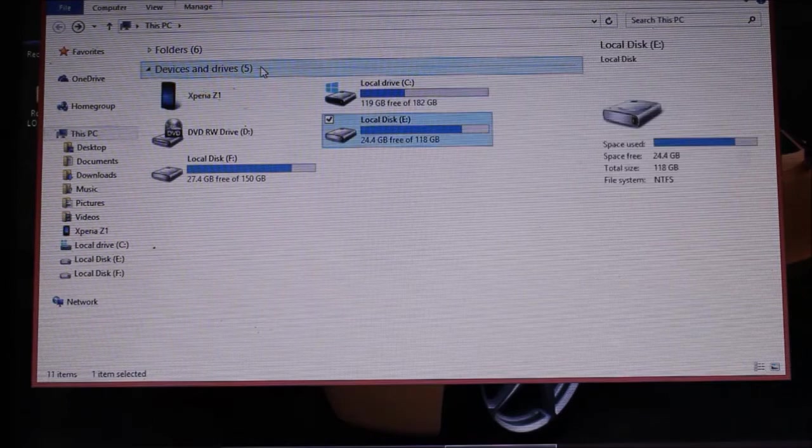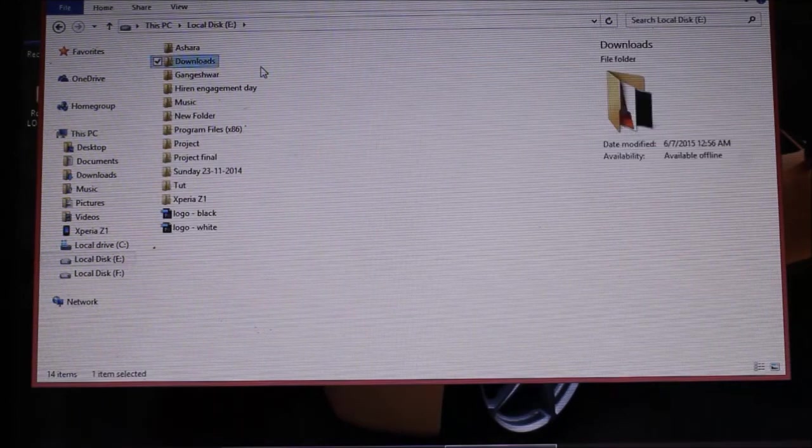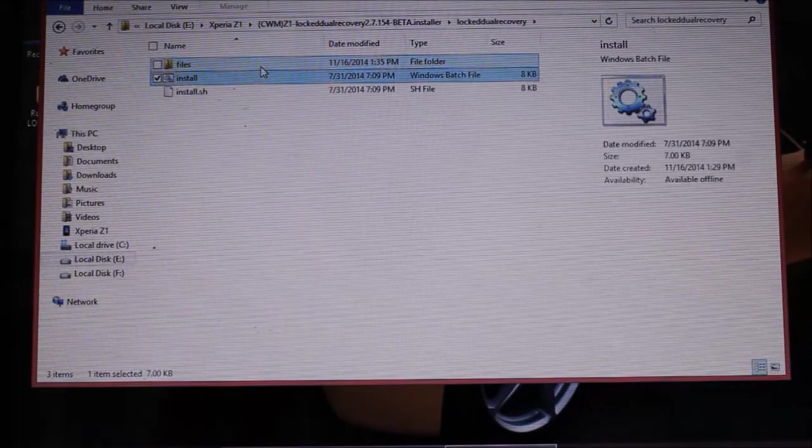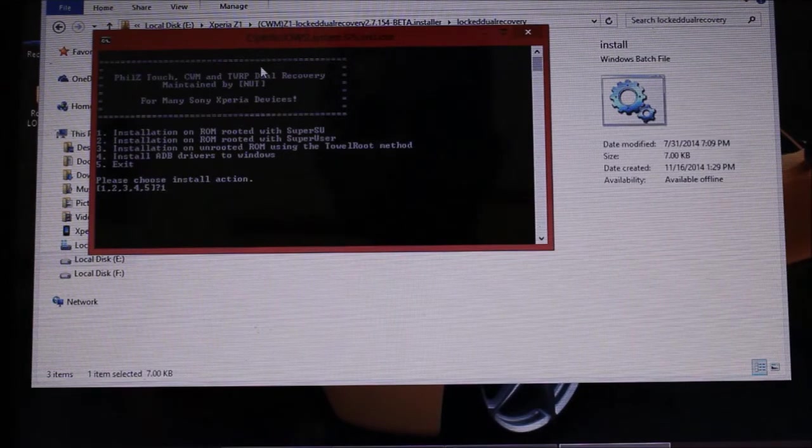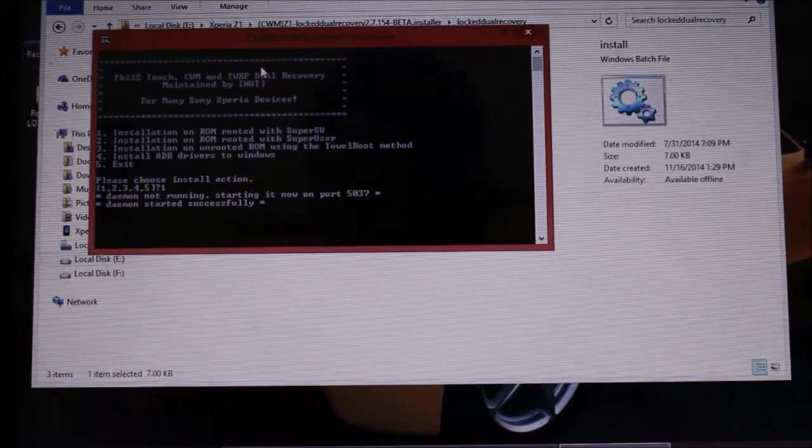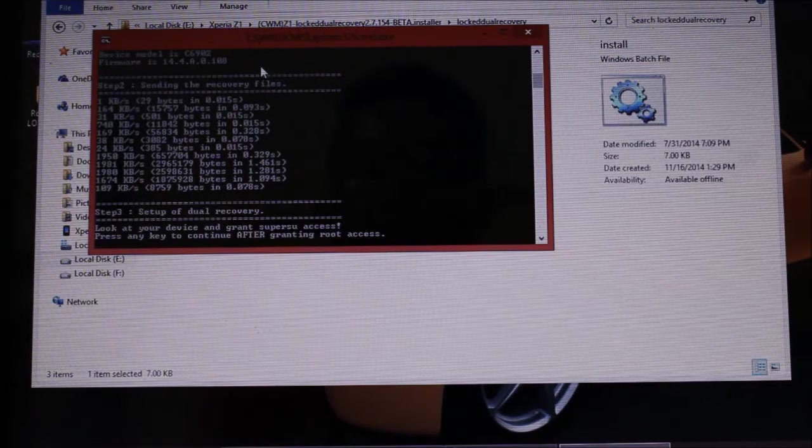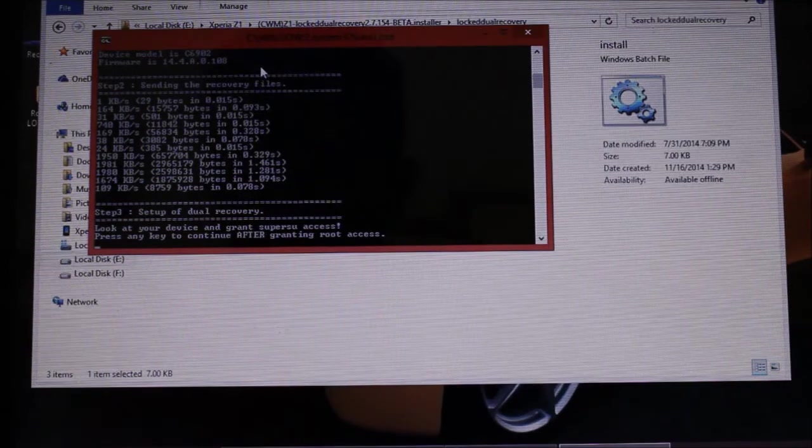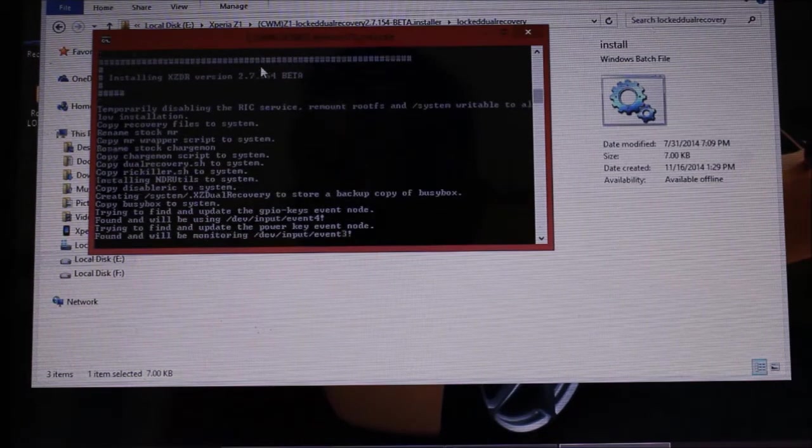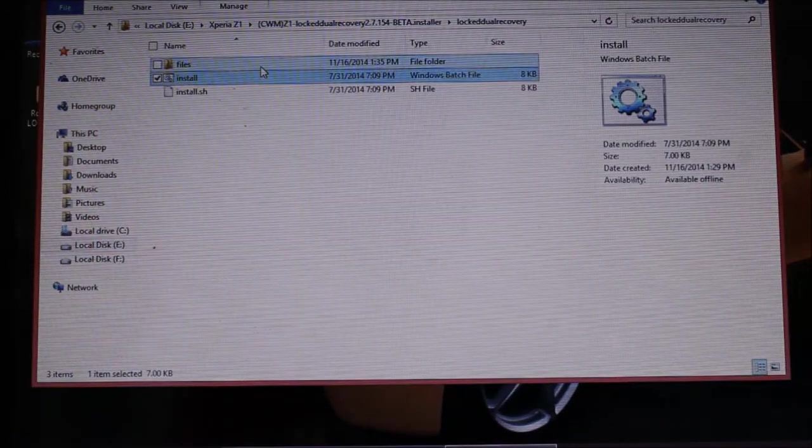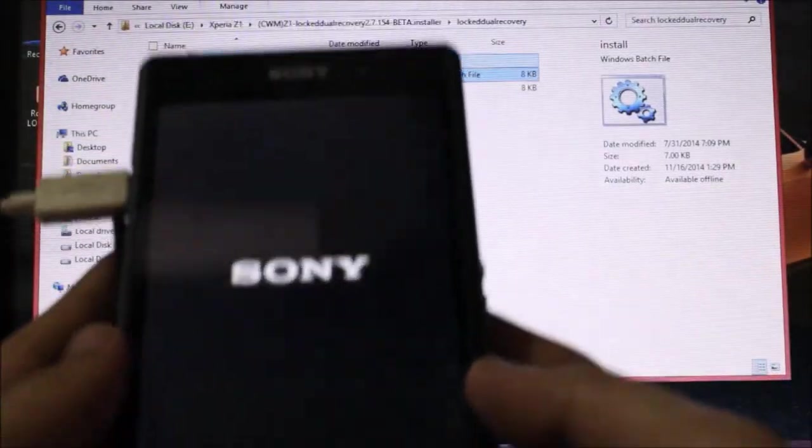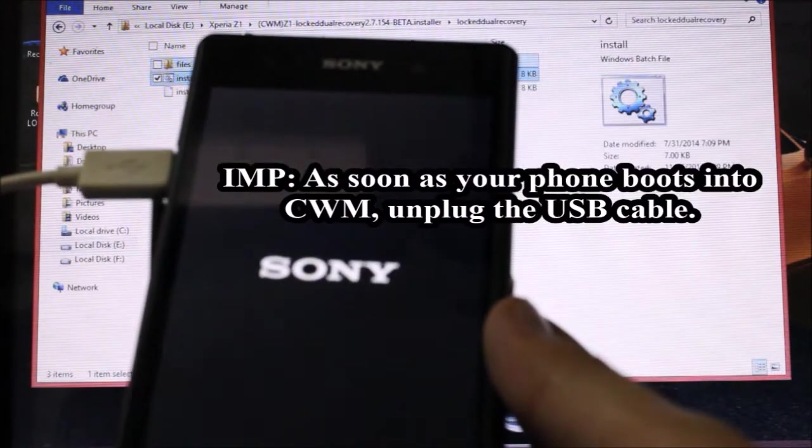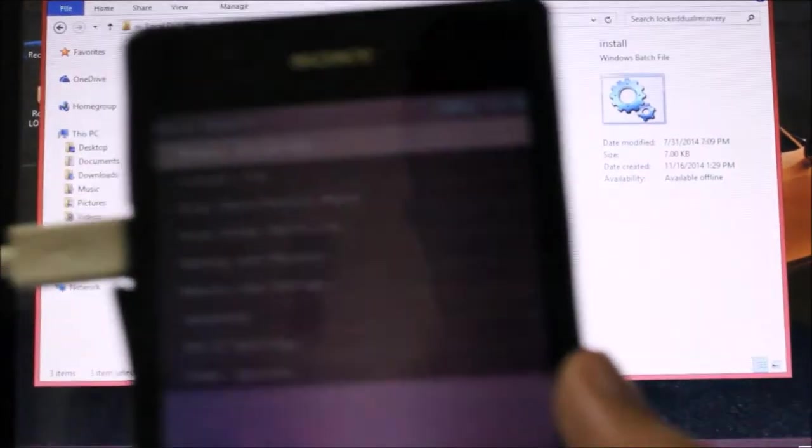This is done. Now our next step is to install the dual recovery on our KitKat. So I'm doing this here - Xperia, DooMLoRD Dual Recovery, and hit Install with SuperSU. So you can see that the process is finished. Now we need to concentrate on the phone. Here it has been booted up in the recovery.